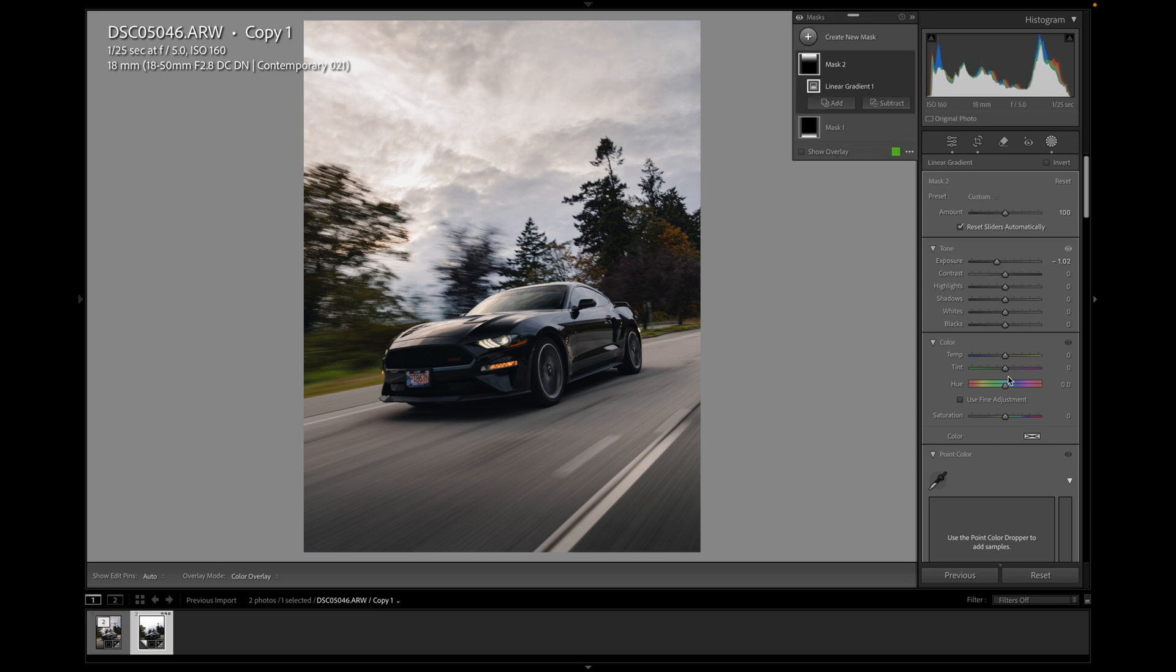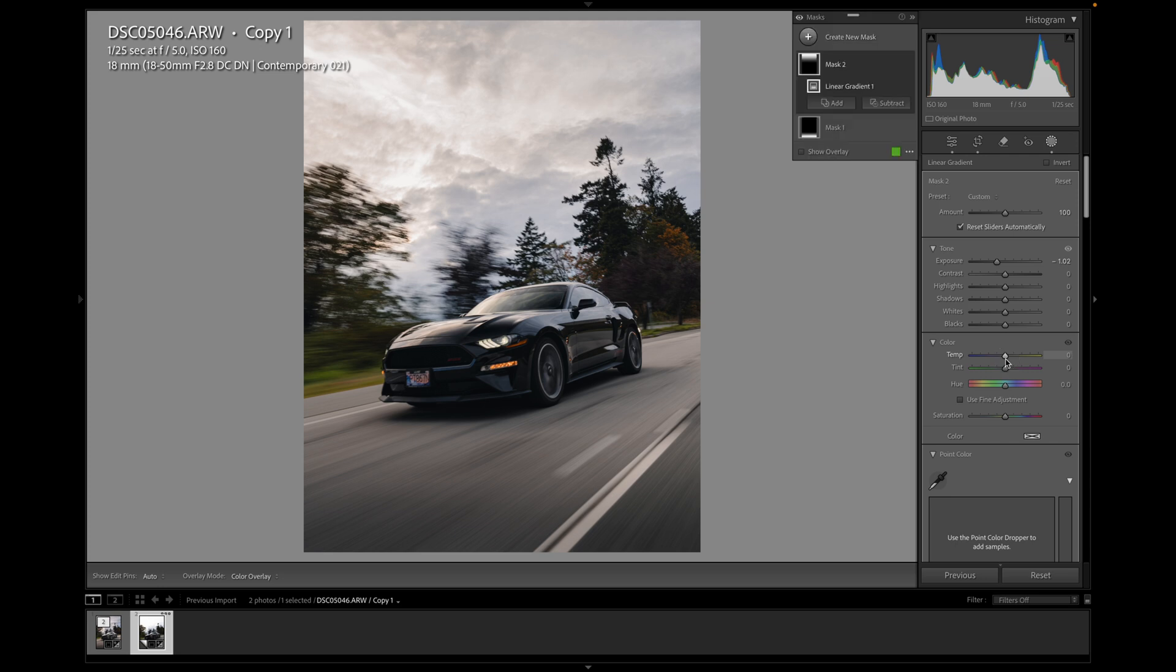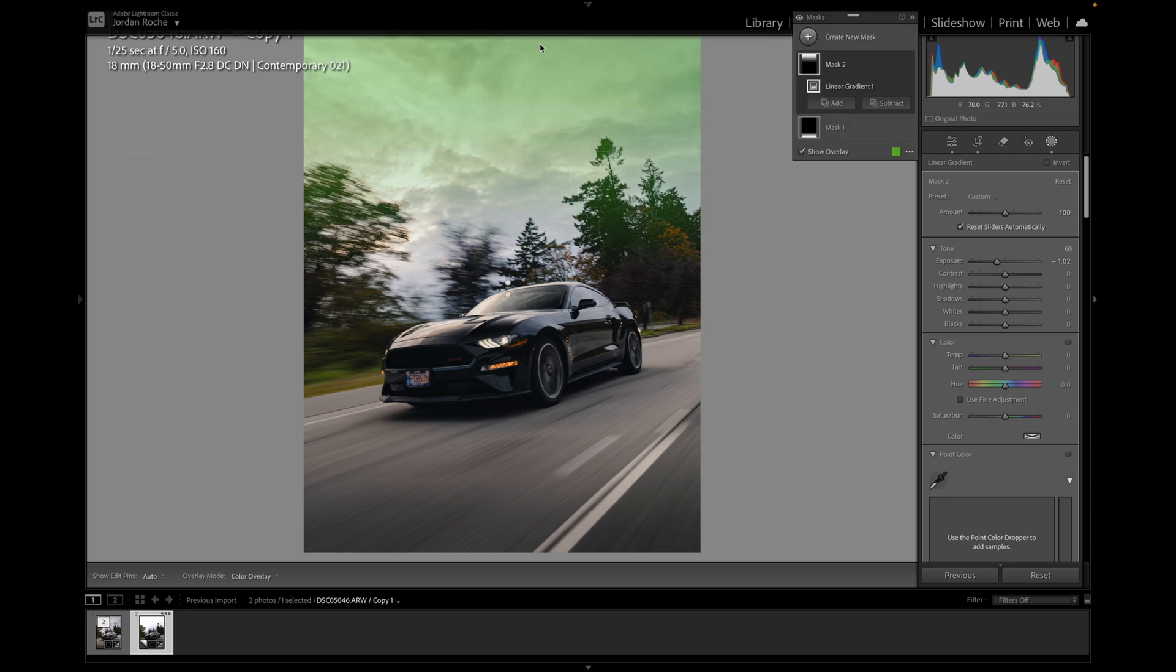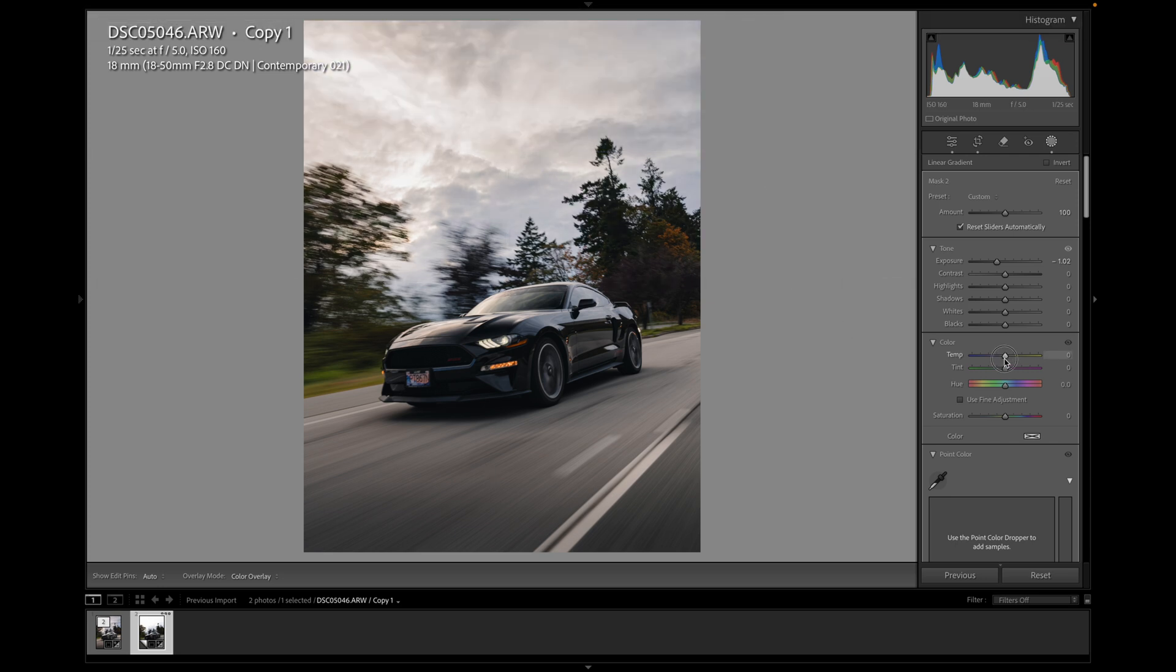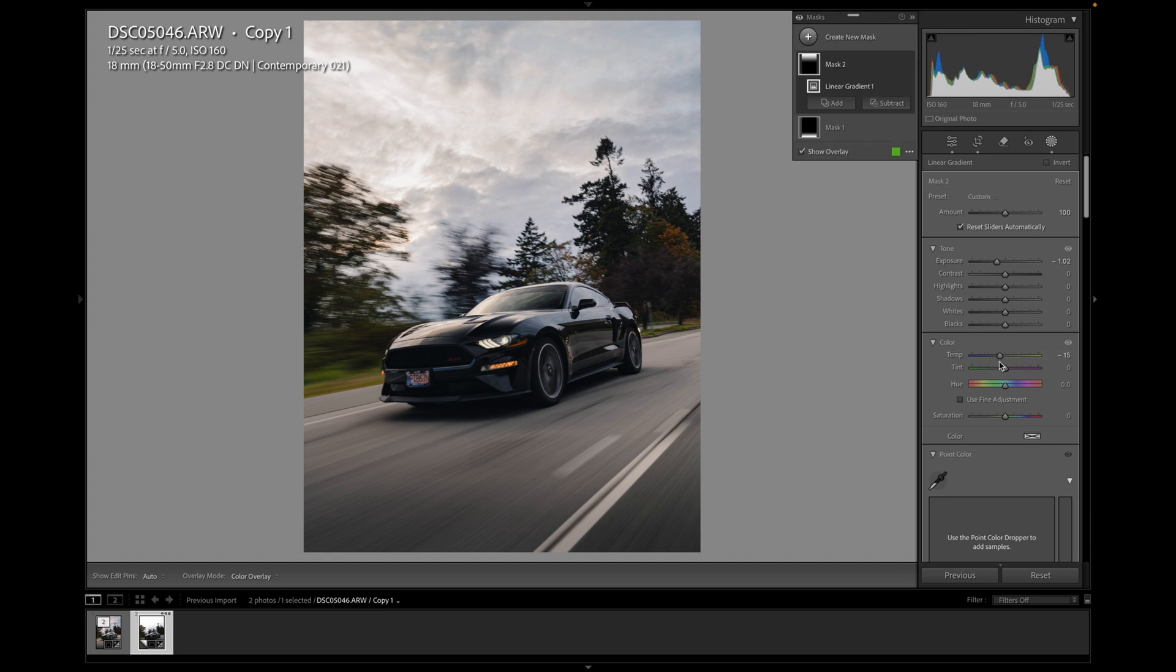And I think for the sky, I want it to be a bit more blue. So again, with this mask, if I hit O just to see where the mask is hitting, I'm going to make it a bit more blue as well. That's good. Excellent.